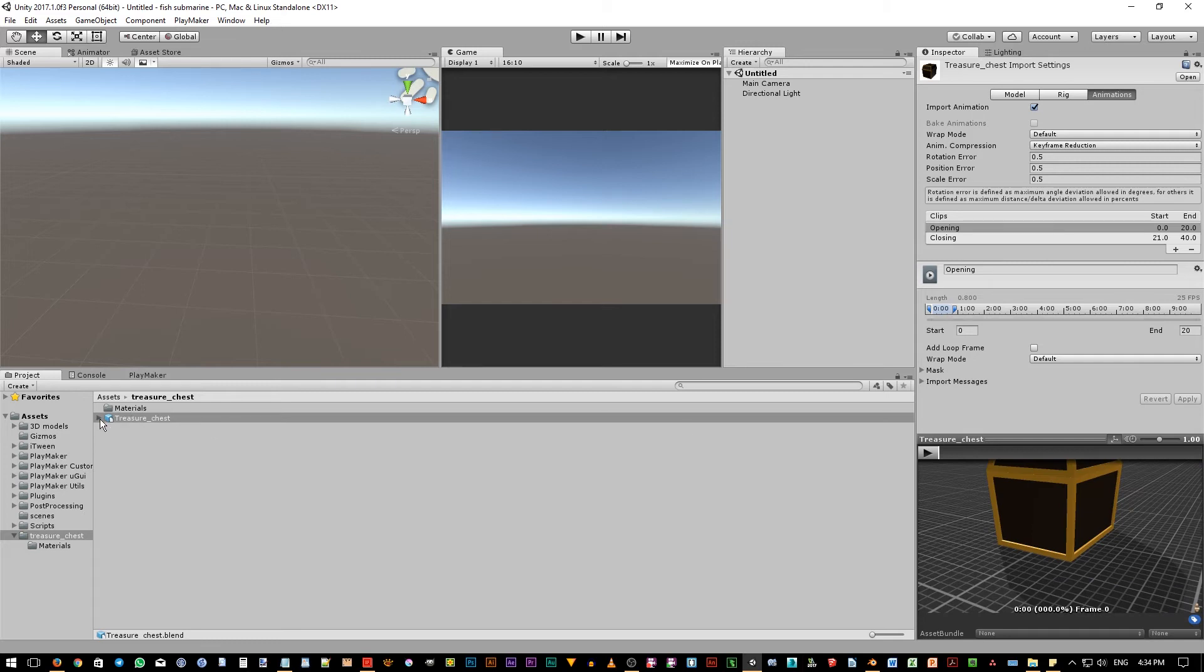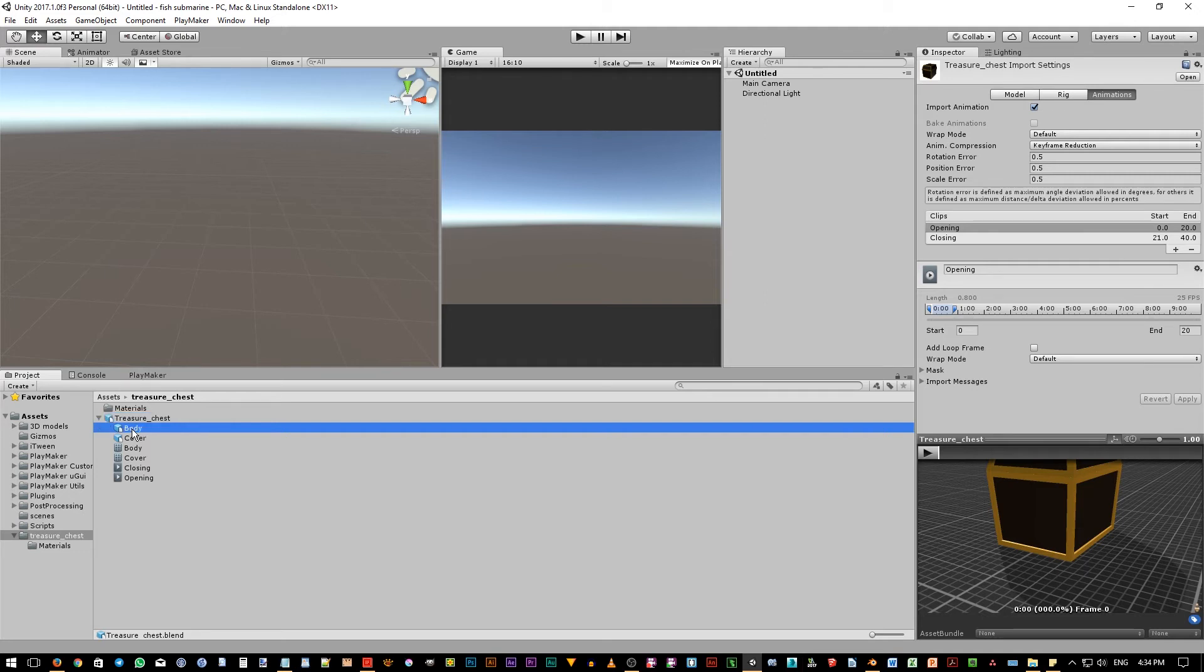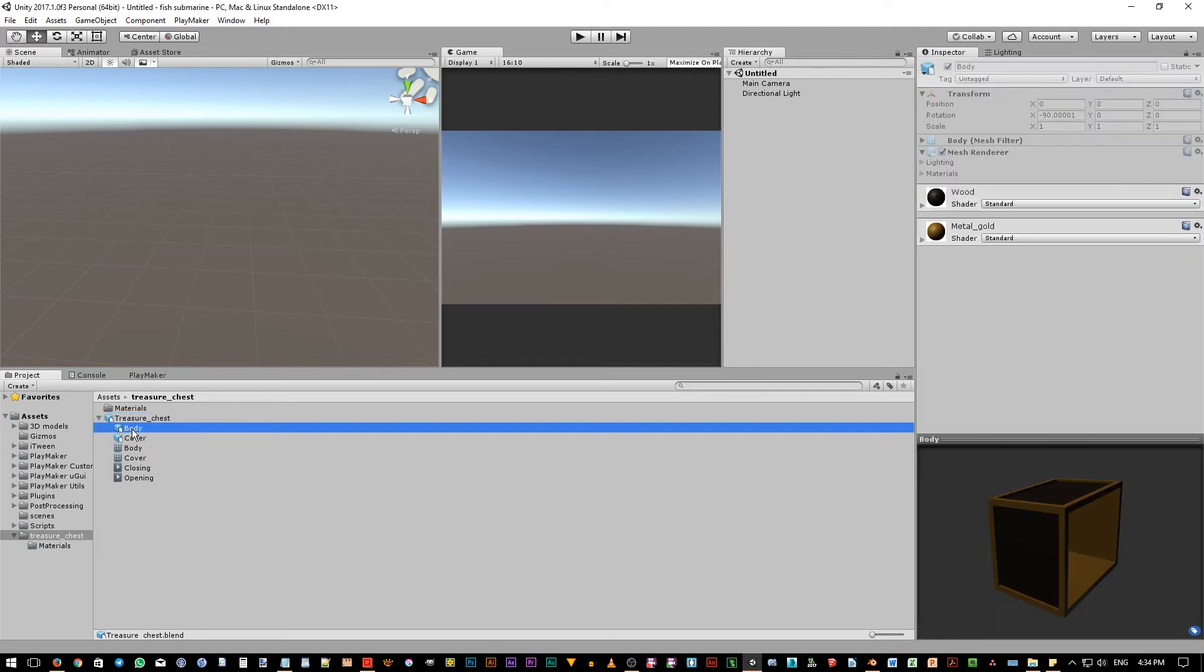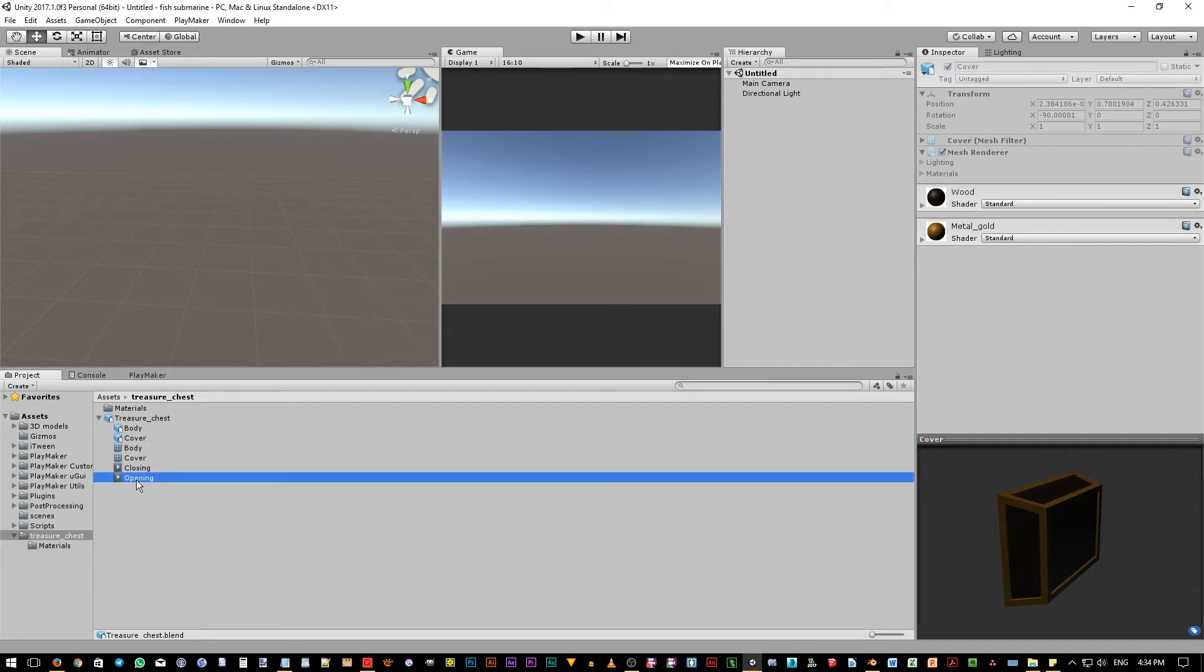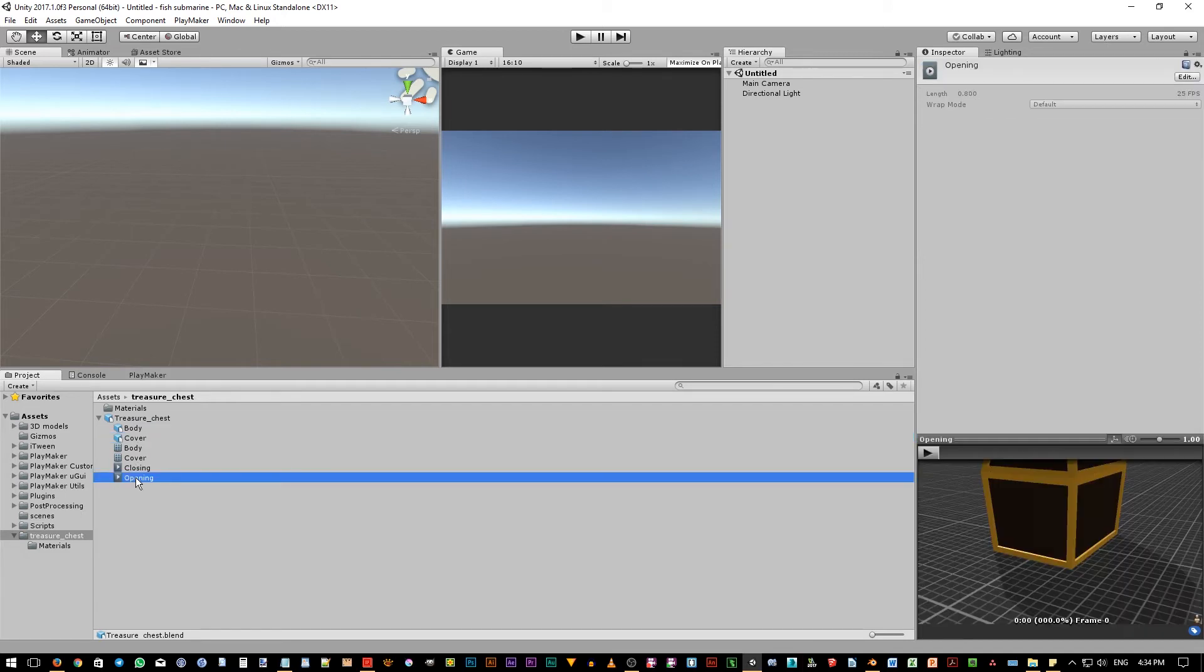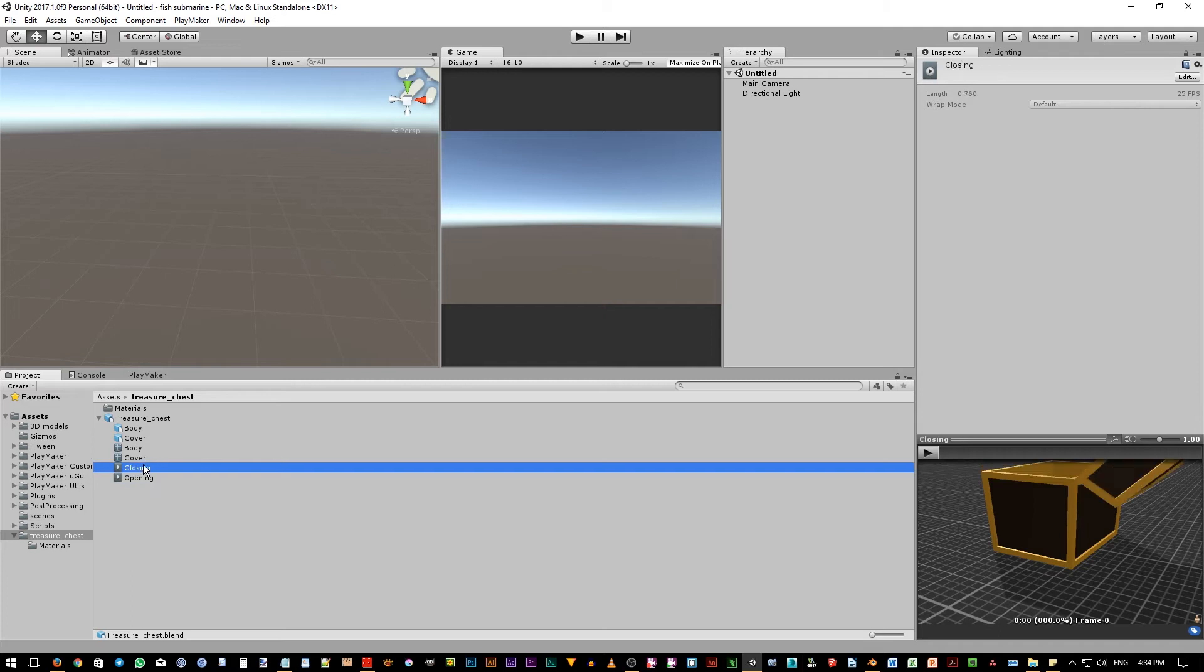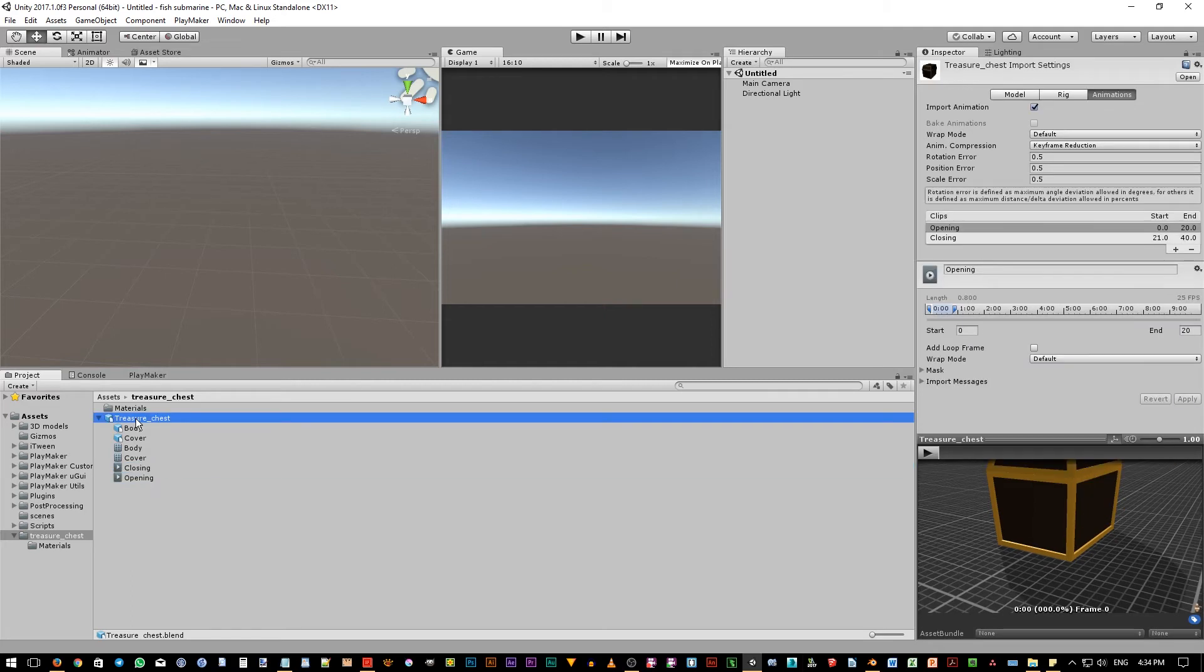Now notice, if we click this Carat button in here, we have this Hierarchical structure. We can see Body object in here and the Cover object. And down here, we have the animation clips we have created before when we hit the Apply button in the Animation panel. Now, we are ready to use this object in our scene.